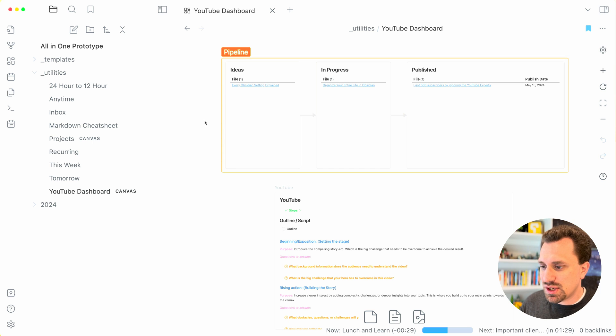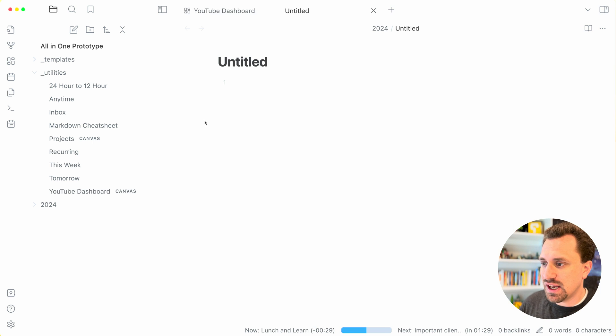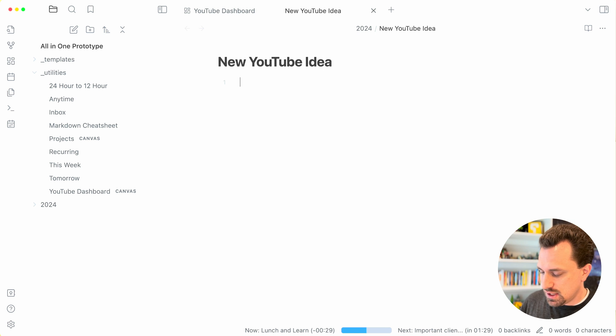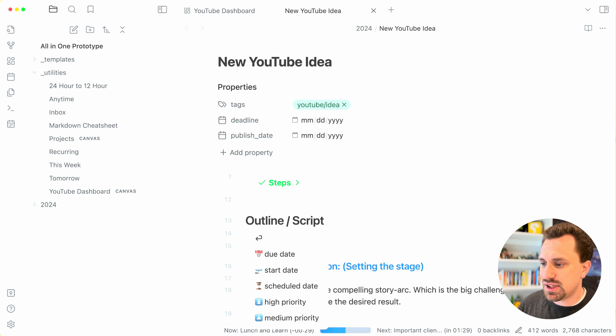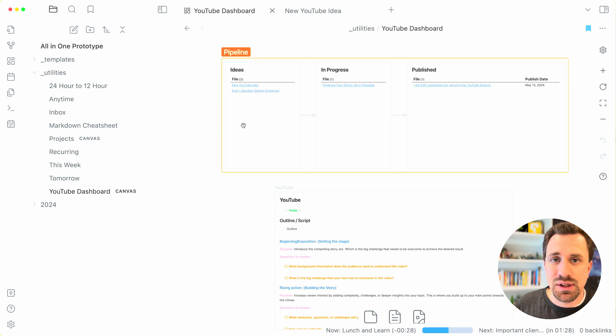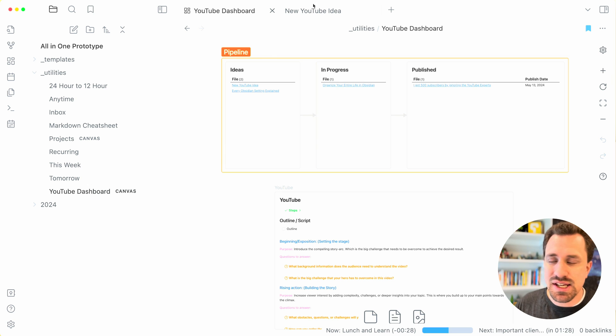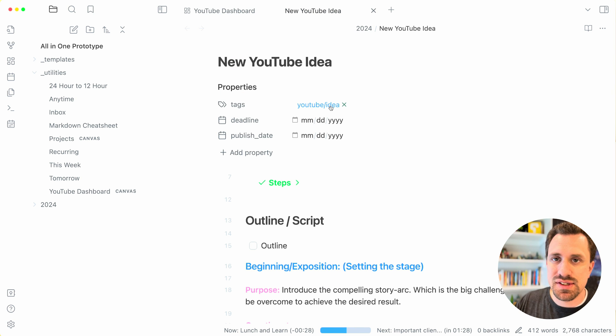If I want to add a new idea, I just create a new file. New YouTube idea. And then I can add a YouTube video template that I have. Then when I go back to my YouTube dashboard, I now see that that is in the ideas column. And that is based on this tag that is in the top.